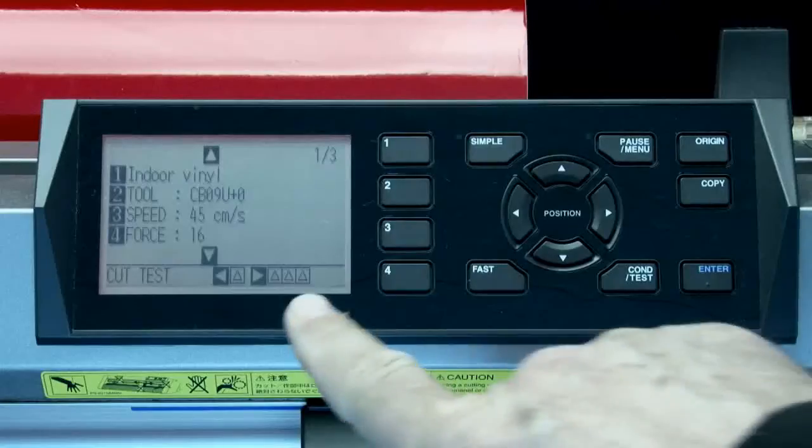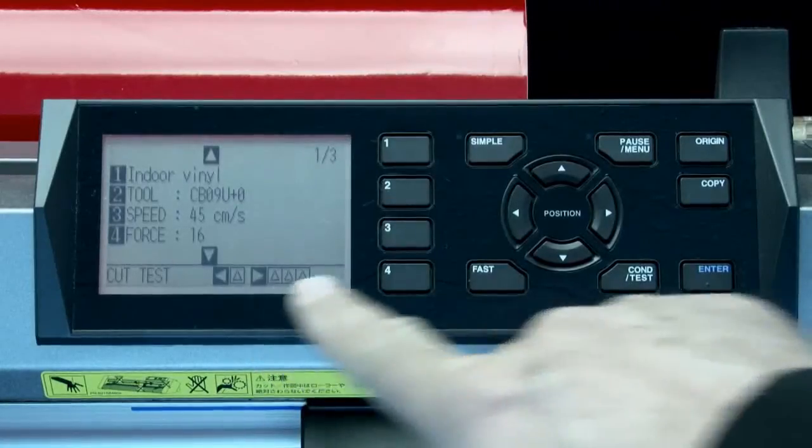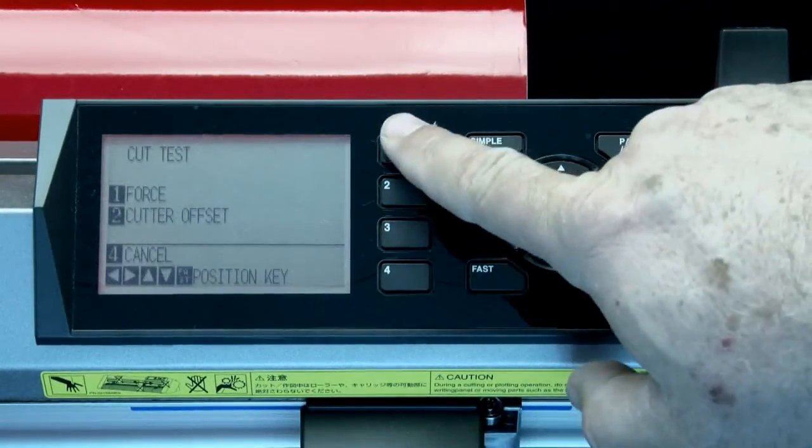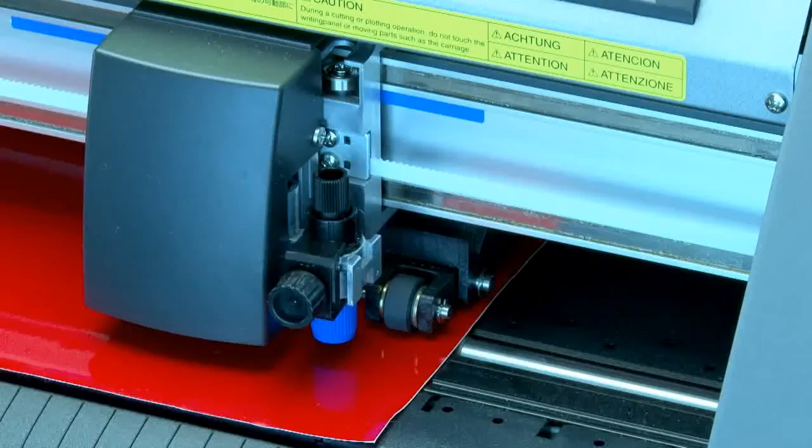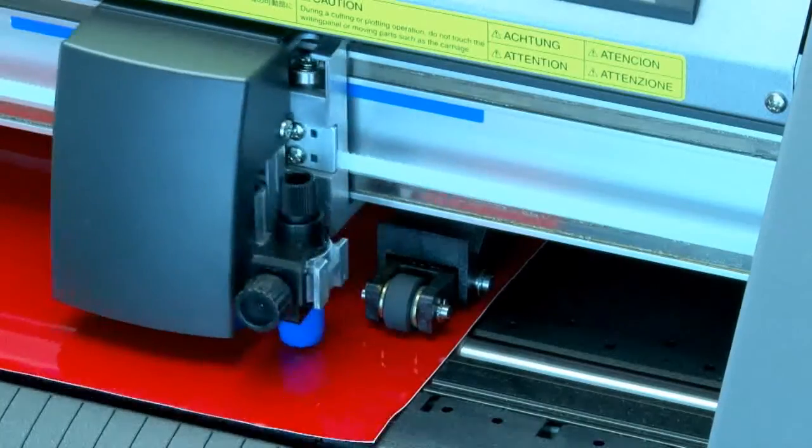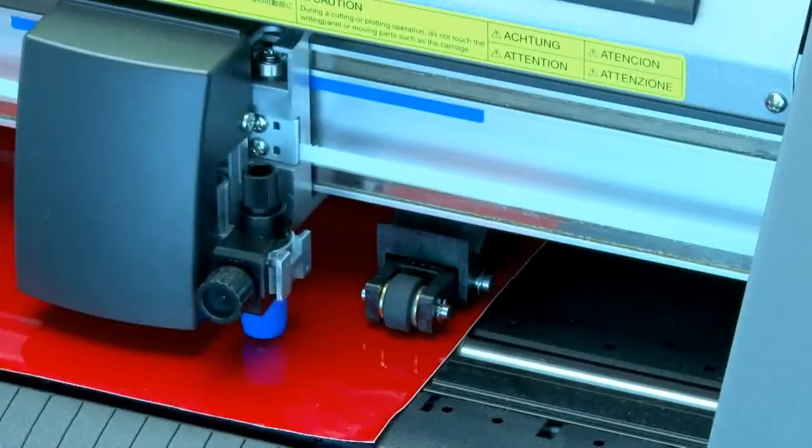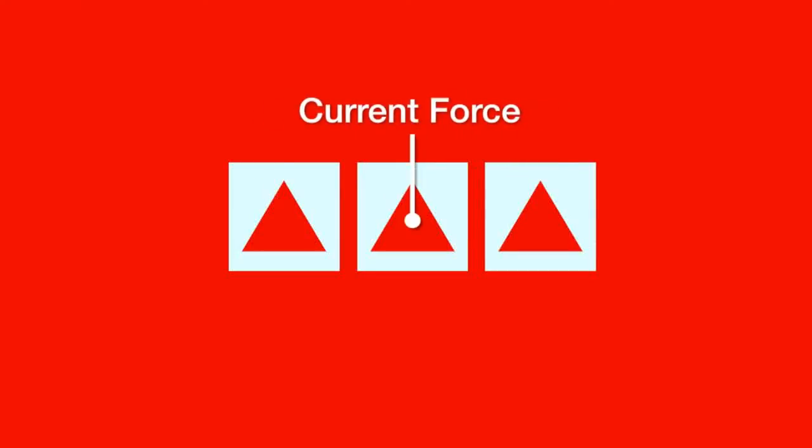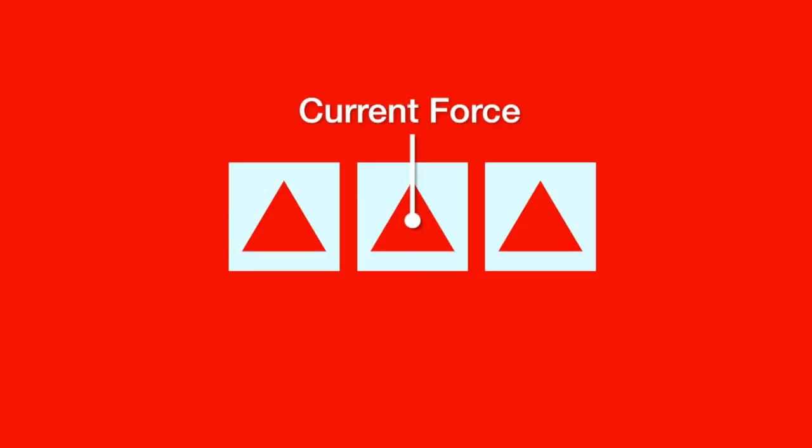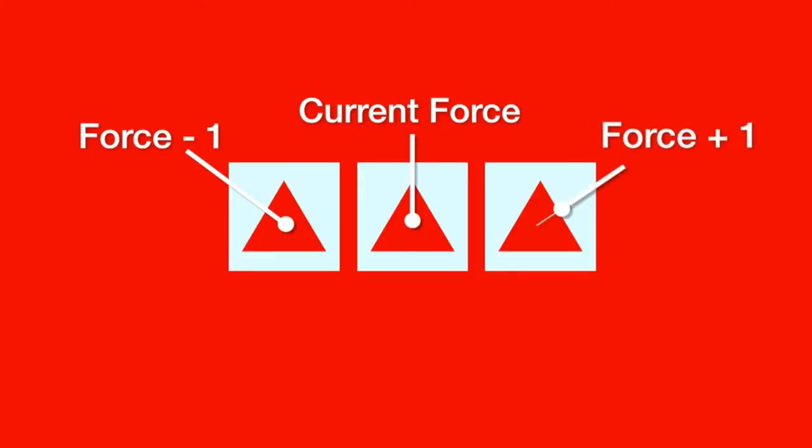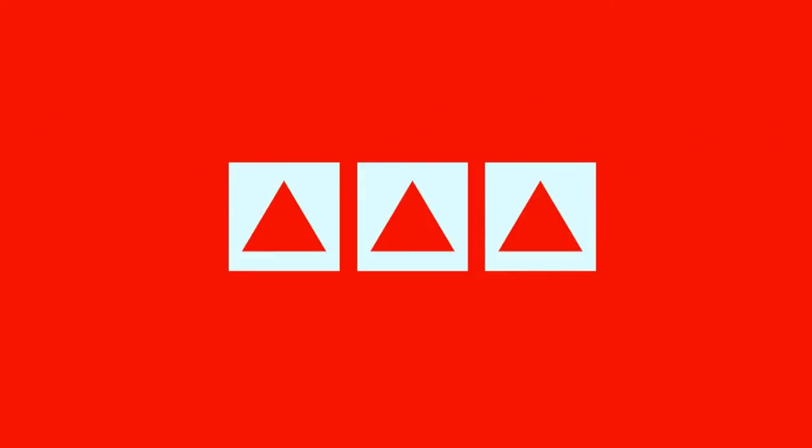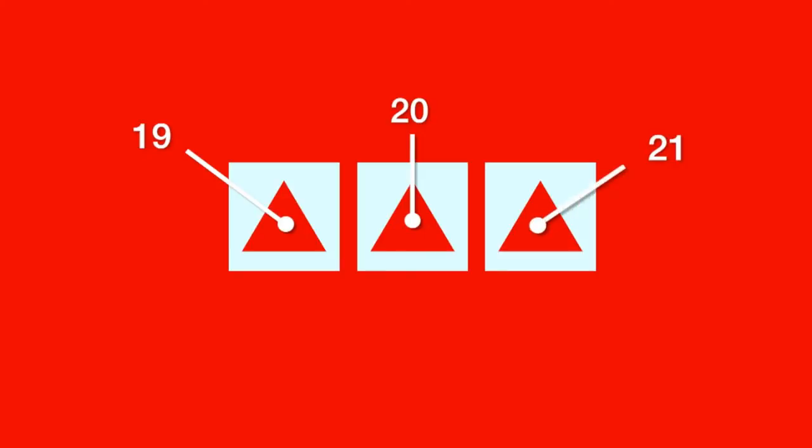As mentioned, the right arrow key will cut three patterns. The middle pattern is cut at the current force. The pattern to the left is cut with the current force minus one. And the pattern to the right is cut at the current force plus one. For example, if the force is set to twenty, the middle pattern will be cut at force level of twenty. The pattern to the left will be cut at the force level of nineteen. And the pattern to the right will be cut at the force level of twenty-one.